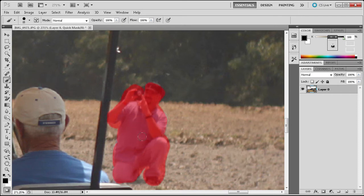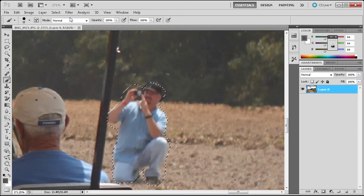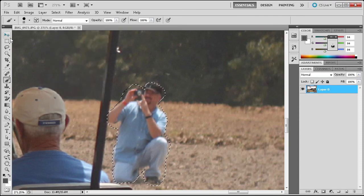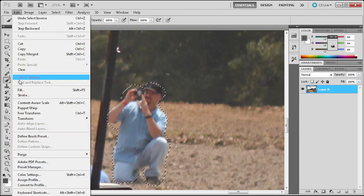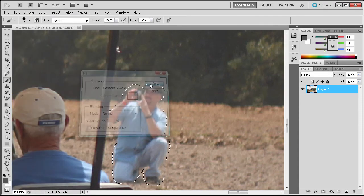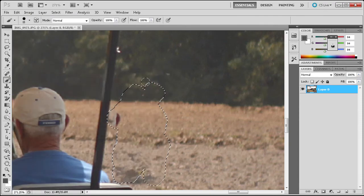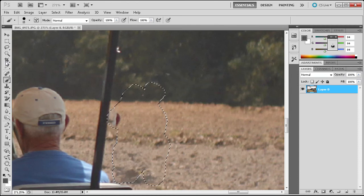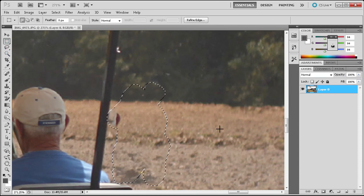So once I have that I'm going to hit Q again, go to Select Inverse, then Edit, Fill, Content Aware, click OK. And you can see that we have a pretty nice job there.